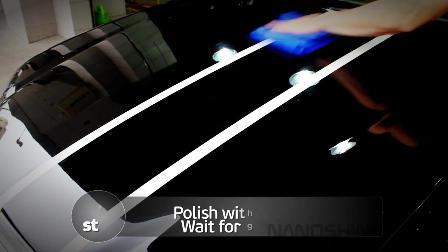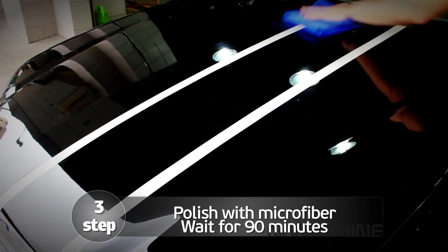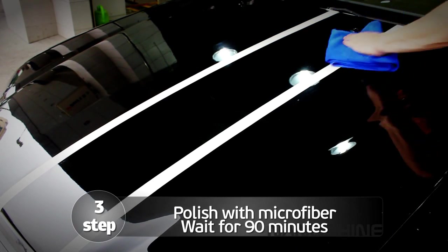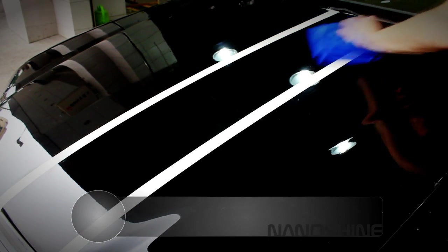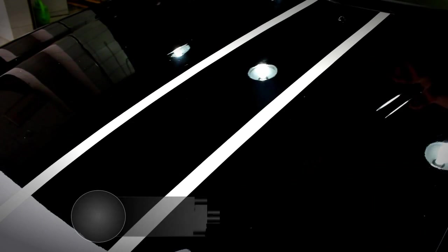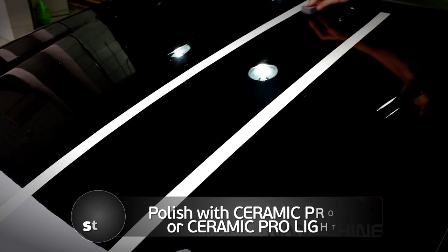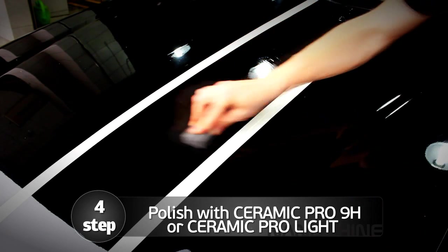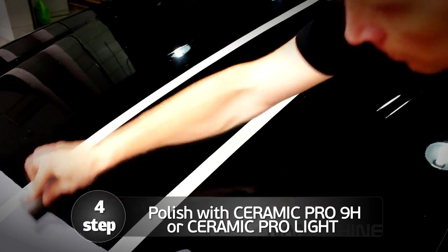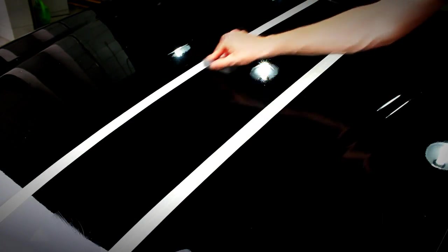Thoroughly rub the remaining nano polish into the surface with a microfiber and wait for 90 minutes. After that, use the applicator to cover the area with Ceramic Pro 9H or Ceramic Pro Lite.